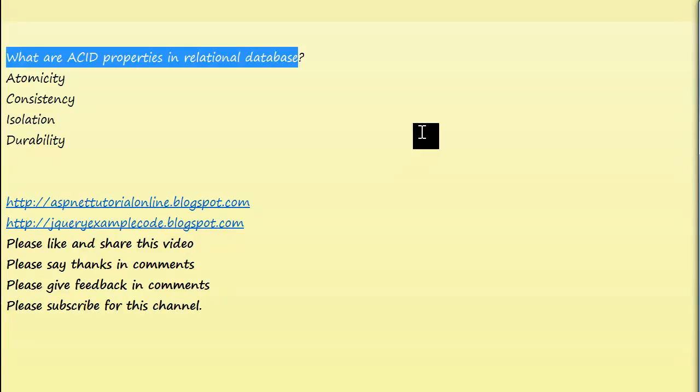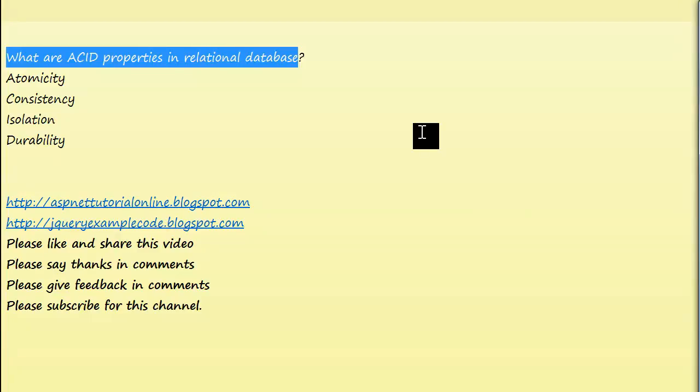Atomicity is the all or none rule for database modifications. For example, if you are modifying 30 columns and you're going to update 15 columns at a time using an update statement, it should update all 15 columns at a time. It should not fail anyway. This is called atomicity.